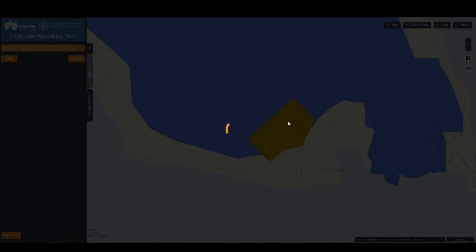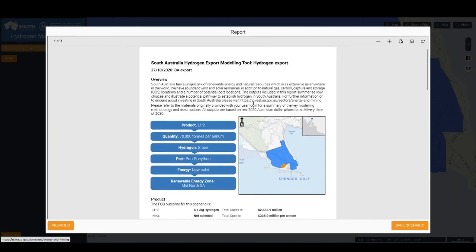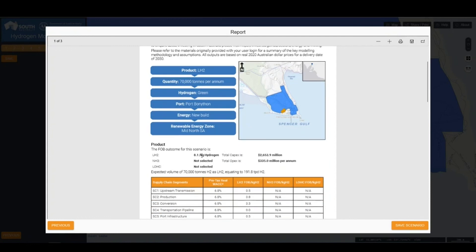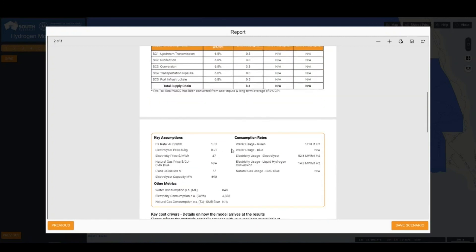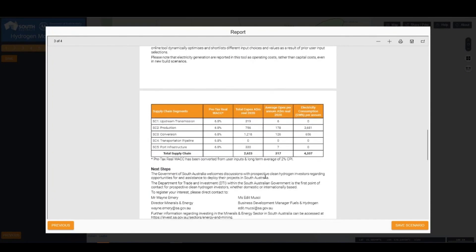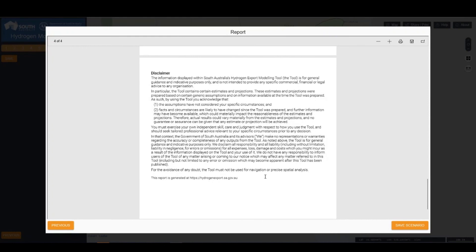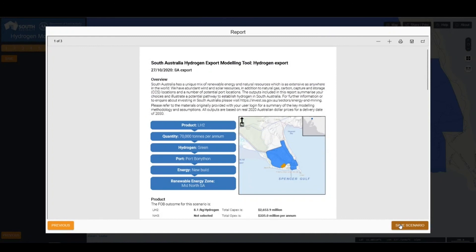The tool is calculating all of the information in the background to pull the information together. The report displayed on screen is downloadable as a PDF and can either be printed or saved. It provides an overview of the choices made, a map of the selection, as well as an overview of the FOB outcomes. This breaks it down by supply chain element, provides information on some of the key assumptions, and the key cost drivers. You can save the scenario by clicking the Save Scenario button to return at a later date, and run multiple scenarios to test and compare different outcomes.